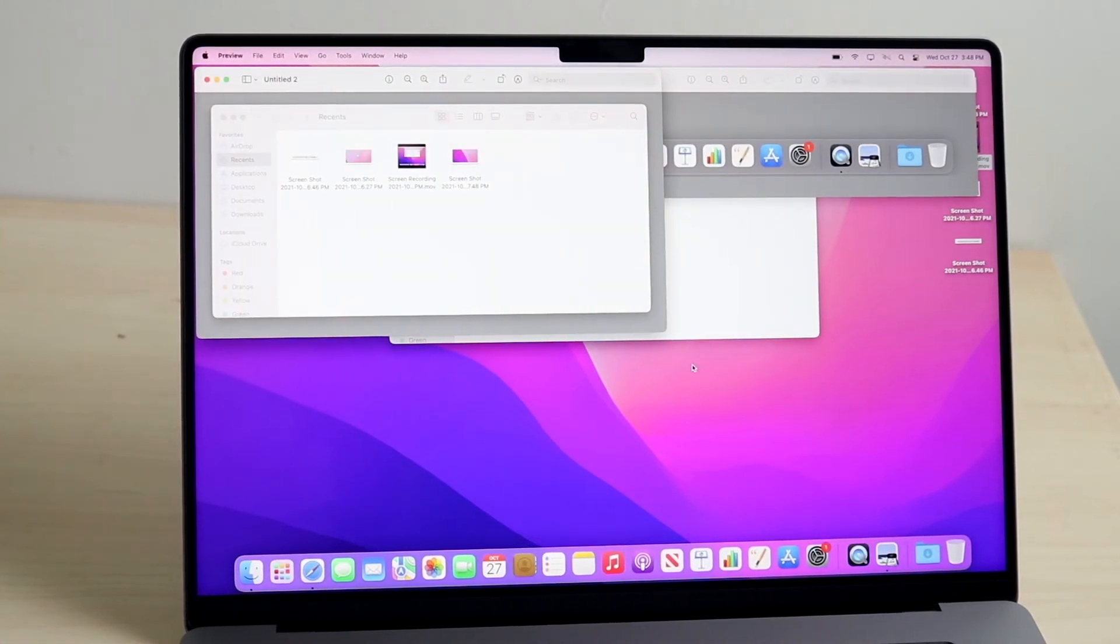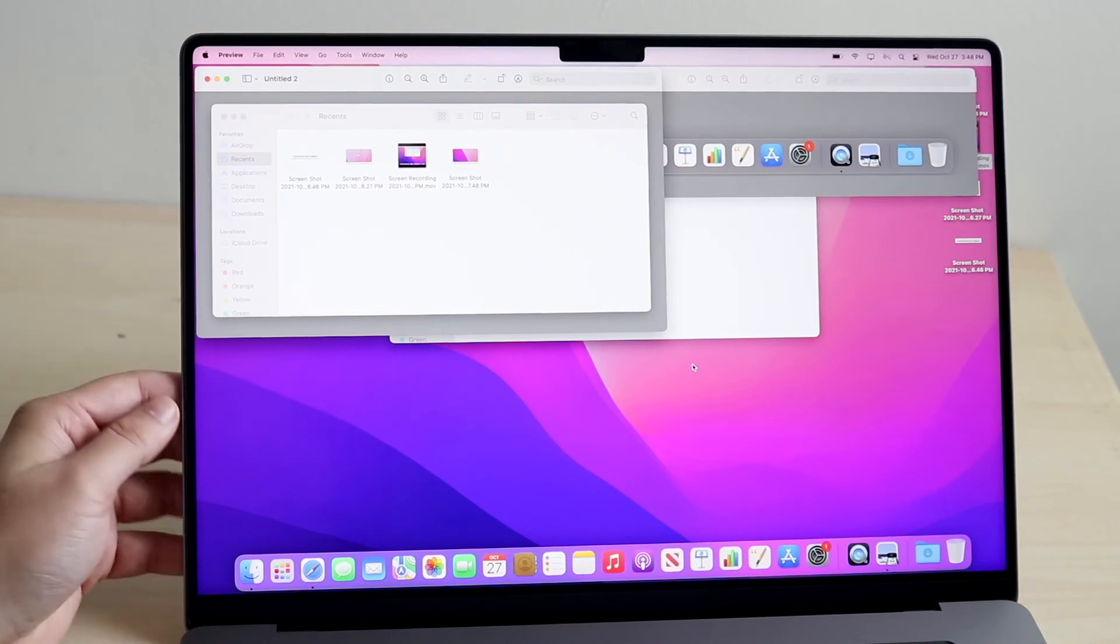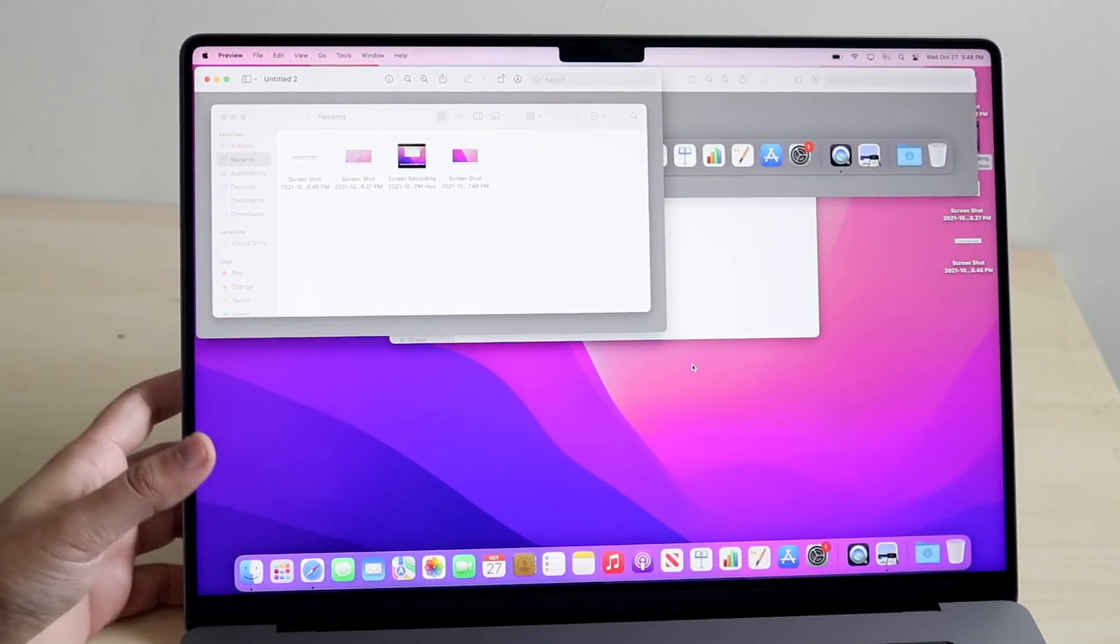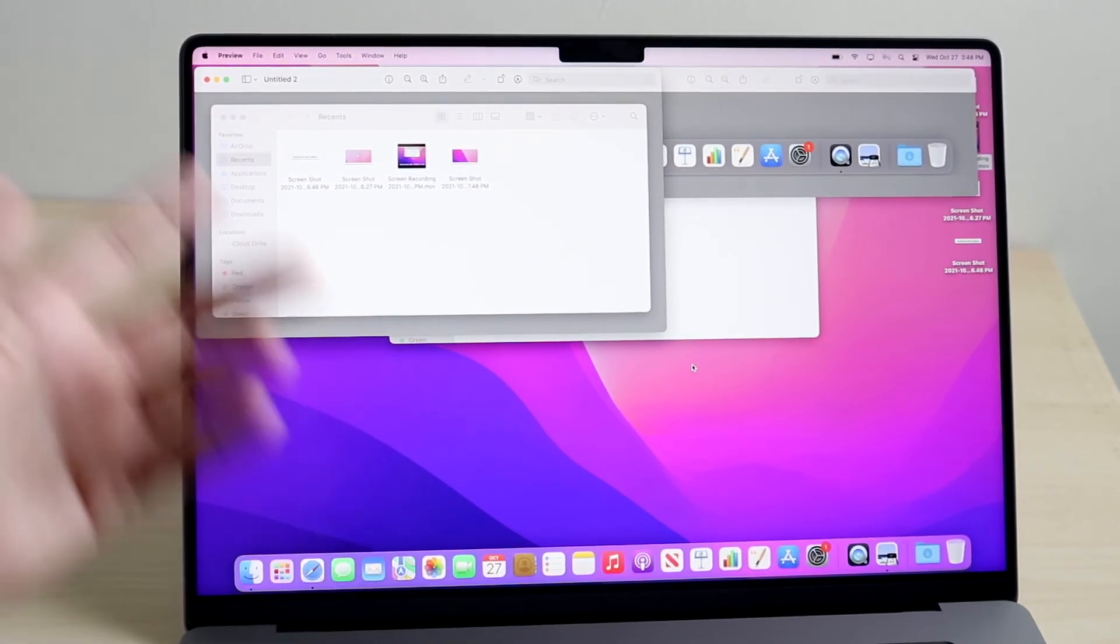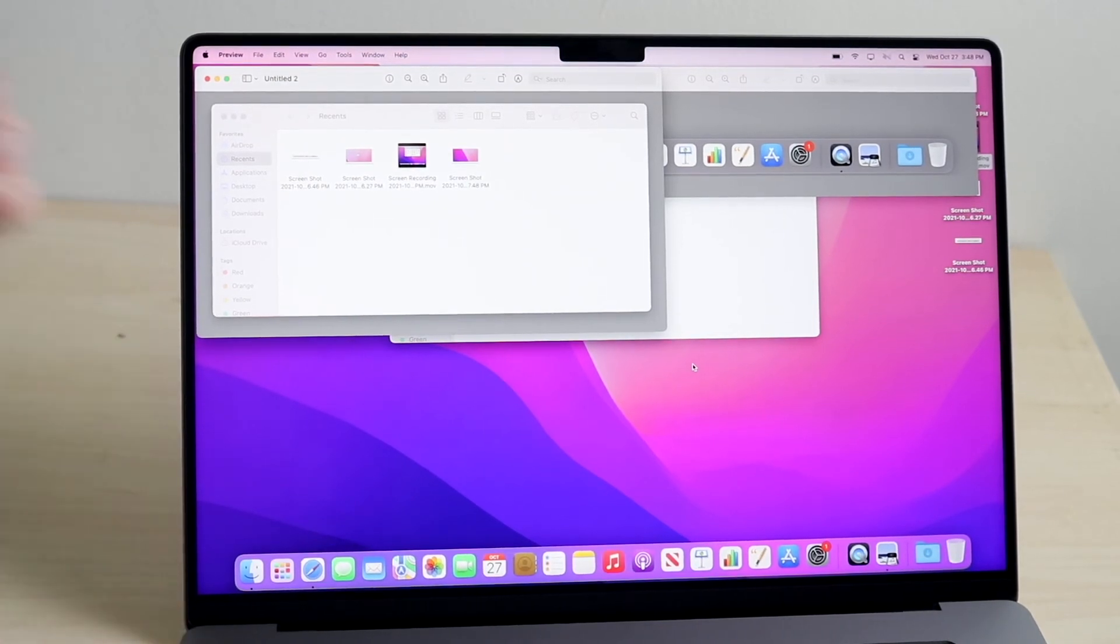So that is pretty much it—those are the several different ways of screenshotting on your specific new M1 MacBook Pro, 16 inch or 14 inch, whichever MacBook you have. As long as you're on macOS Monterey, it's the same process.